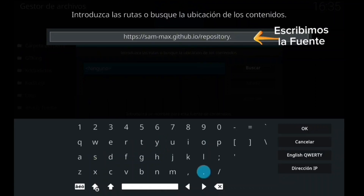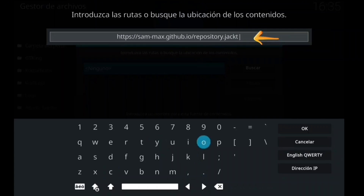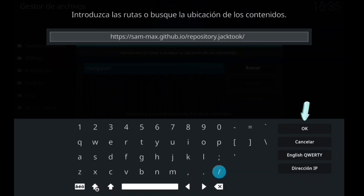Así que vamos con este addon. A mí me gusta mucho a nivel de Elementum. Un muy buen addon.